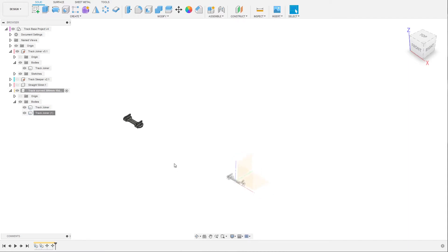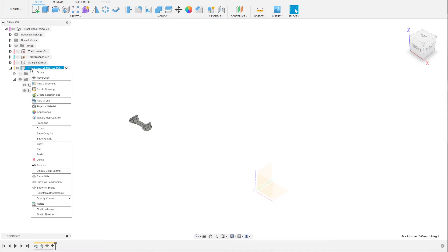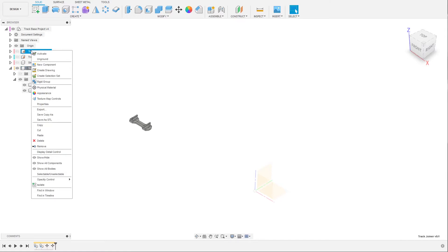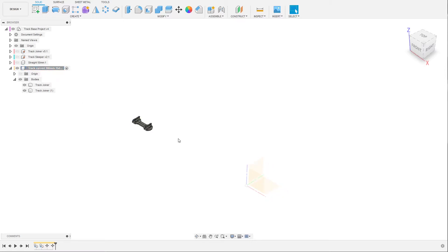Our original joiner is still visible here — we can click the eye button to hide it so we only see the things we are working with. One important thing to mention: make sure you are in the right project and have the right component active when working. You can right click and choose activate, or click the small round dot on the right side of the component name to make it active.